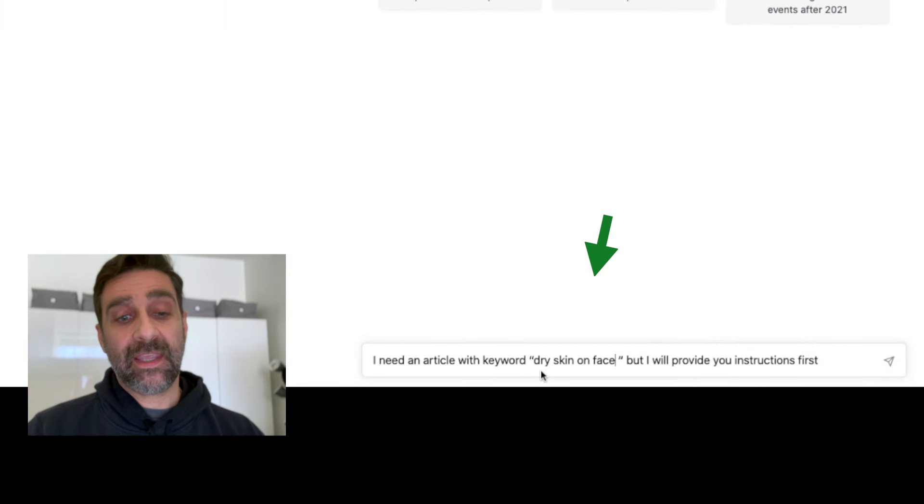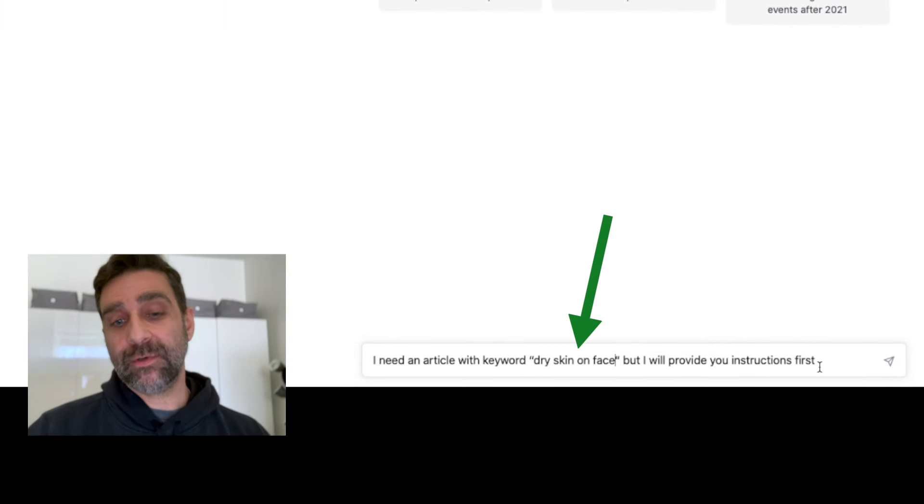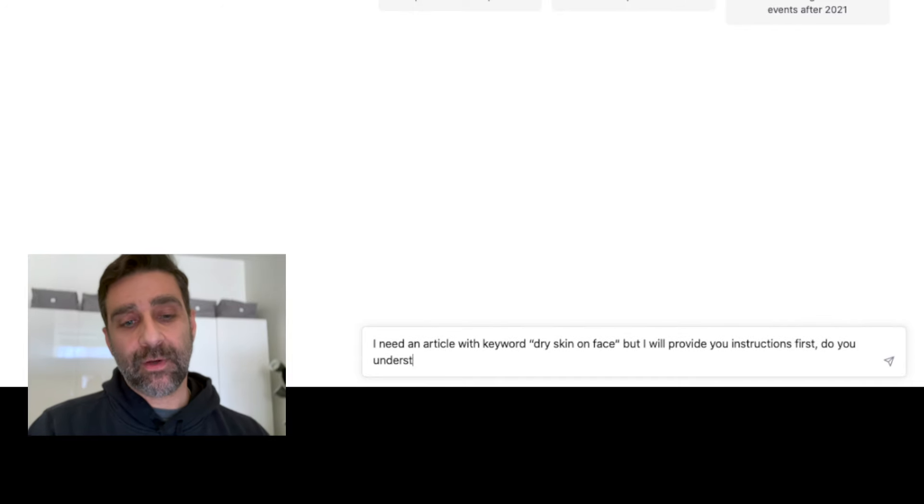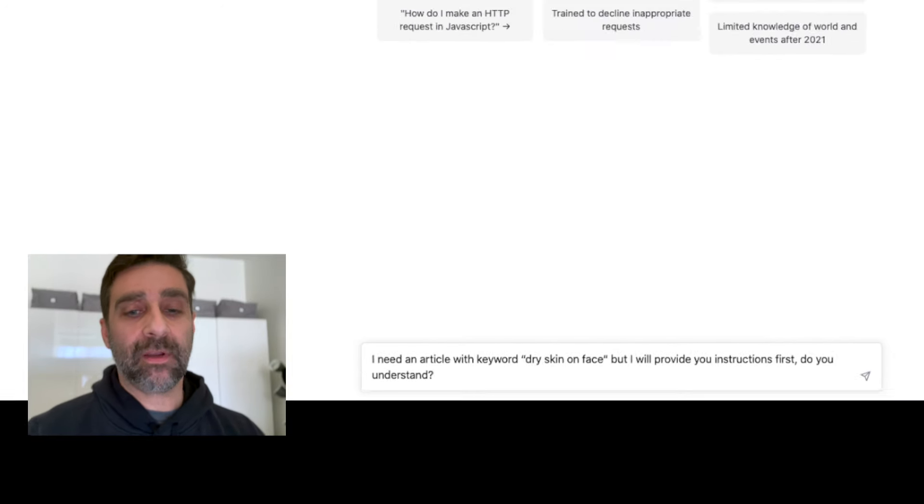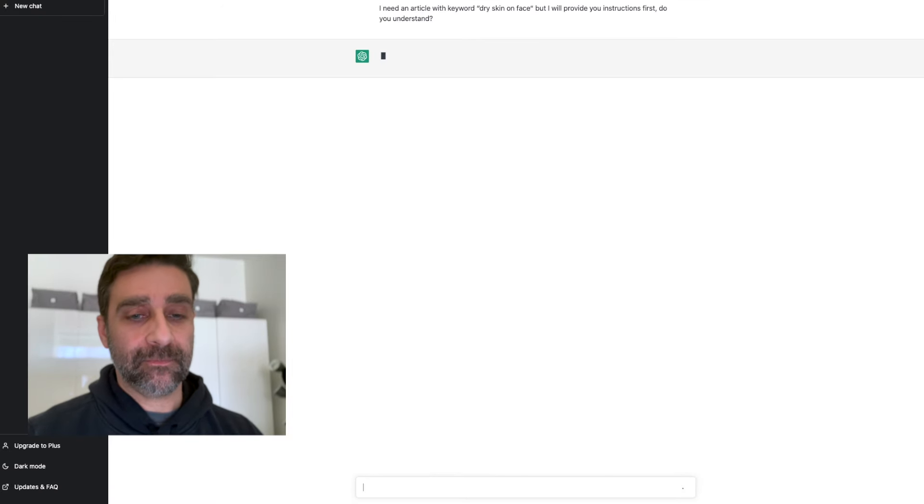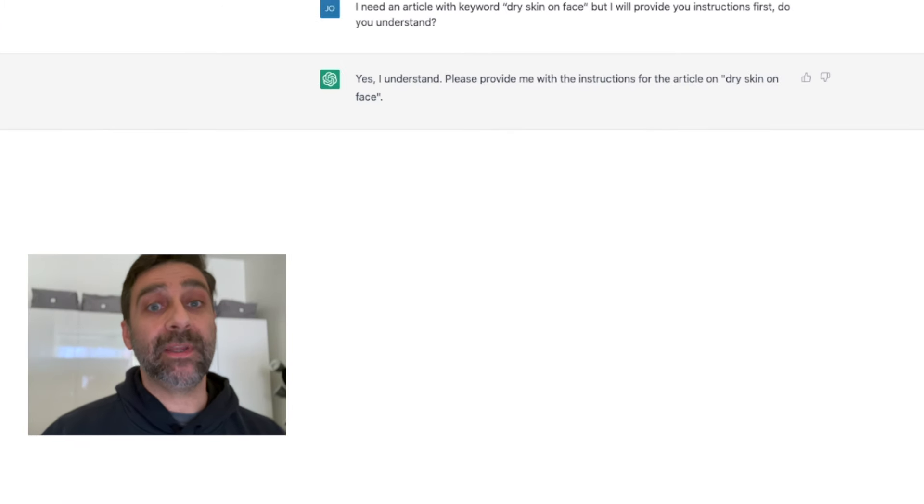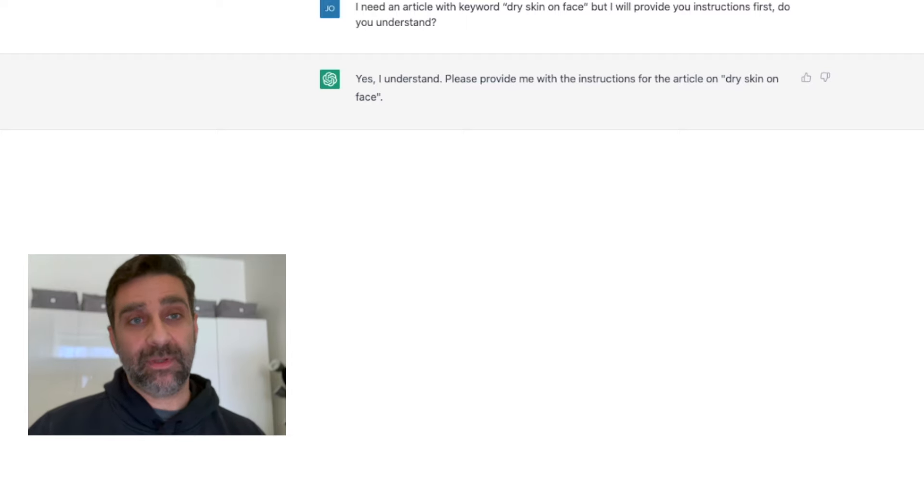So I'm going to paste that keyword in. I need an article with keyword 'dry skin on face' but I will provide you instructions, and then I'm going to type in 'do you understand?' and it says 'yes I do understand, please provide me with instructions.'